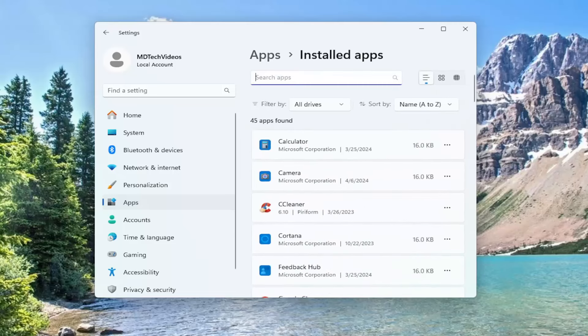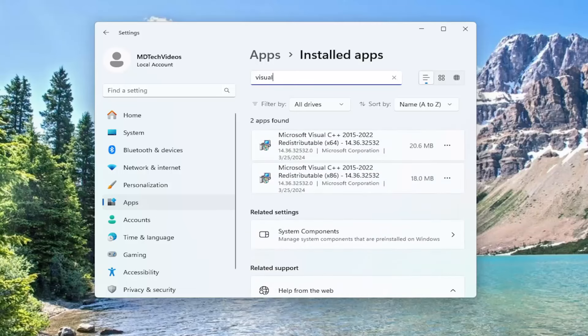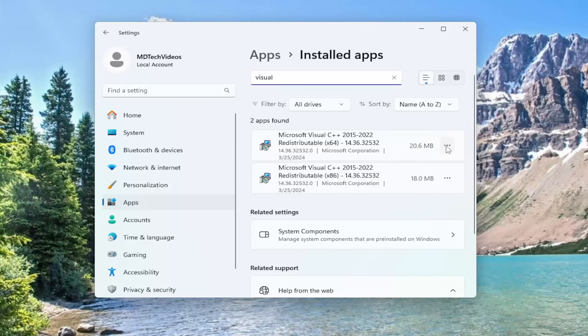In the search apps field, go ahead and type in visual. Best match should come back with visual C++. Go ahead and select the three dotted icon next to it and select modify.